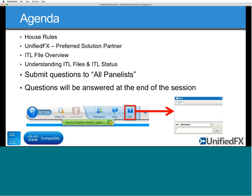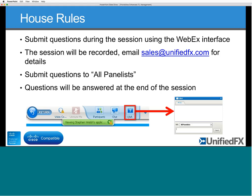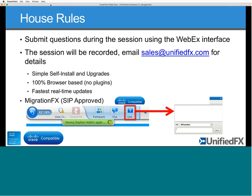Feel free to ask questions at any point. Please submit them in the Q&A panel and send to all panelists. We've got a couple of people on today who may help answer questions. The session has been recorded, so you can email sales@unifiedfx.com for details. We'll try to answer questions as we go, and definitely make time at the end to catch up.